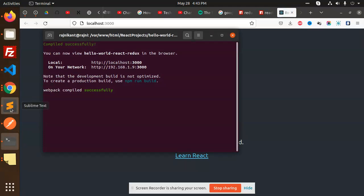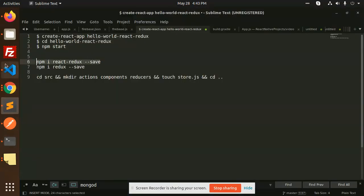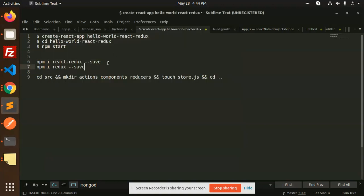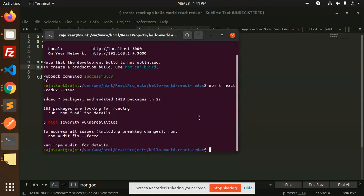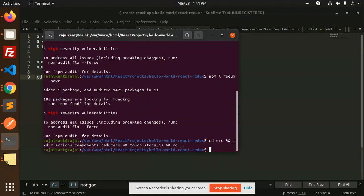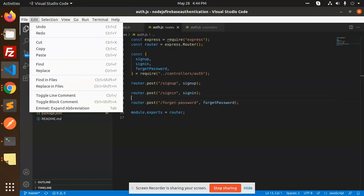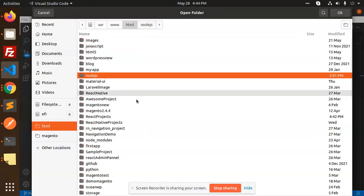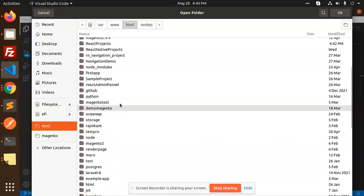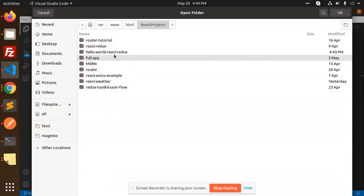Next, we are going to install Redux. Let's install react-redux and also install redux. Then let's cd into the source folder and create the necessary structure. Let me open the folder structure in the editor — go to React projects, here we have hello-world.